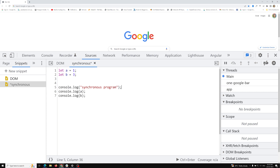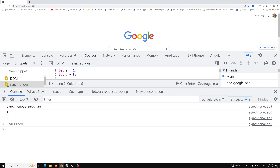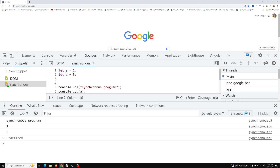How the JavaScript interpreter will execute this: first it will execute line one and store the value 1 in variable a, then store 3 in variable b, then proceed to print 'synchronous program', then print the a value and the b value. Line by line execution will be going on — if the first line finishes, only then it proceeds to the next. If you execute this, you'll see the output 'synchronous program' first, then the values 1 and 3. This is a simple demo of a synchronous program.